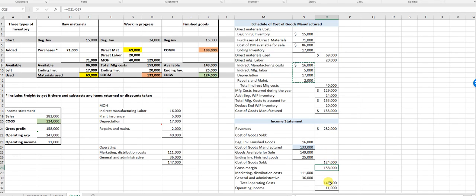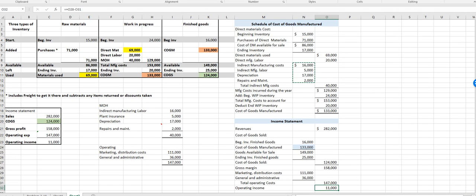So the framework is: revenues minus cost of goods sold is gross profit, minus operating expenses gives operating income. As for dollar signs — I missed this one here. Formal statements do a couple of things you'll need to do on your cases.